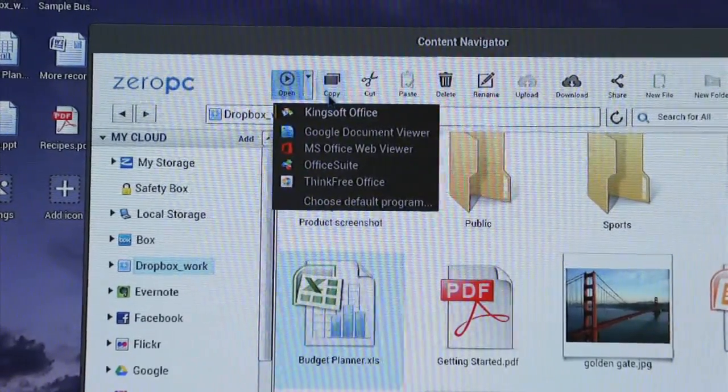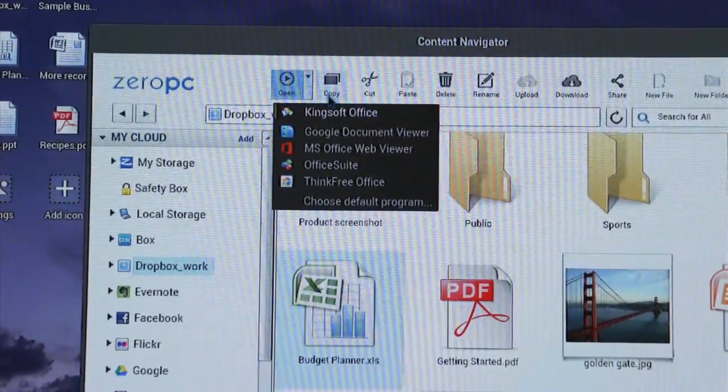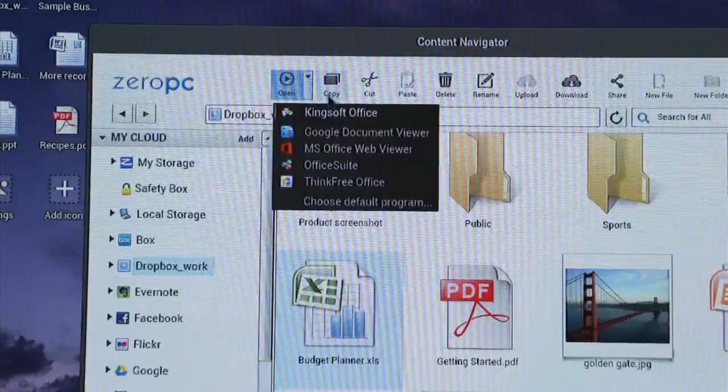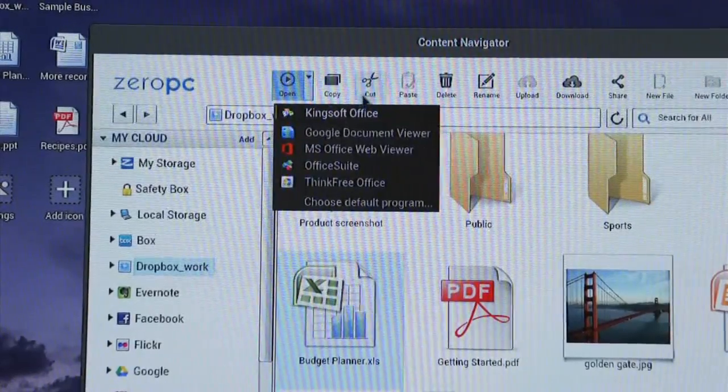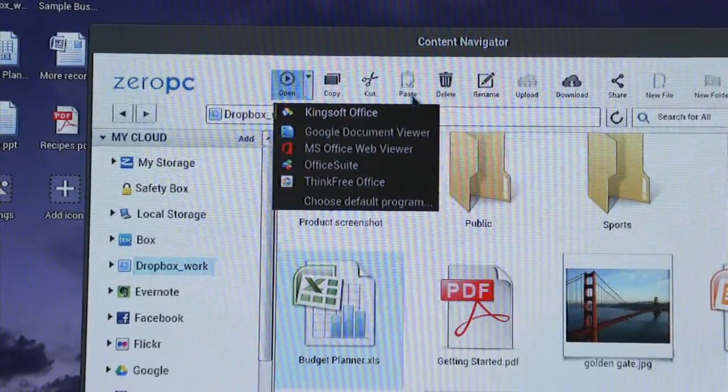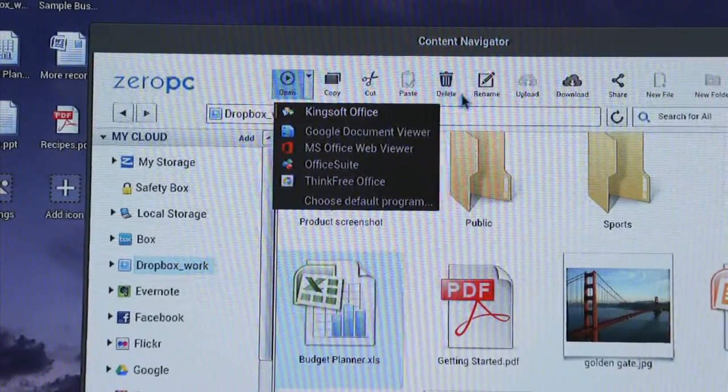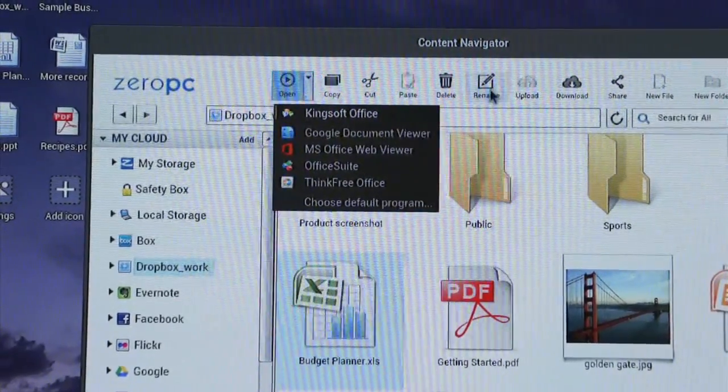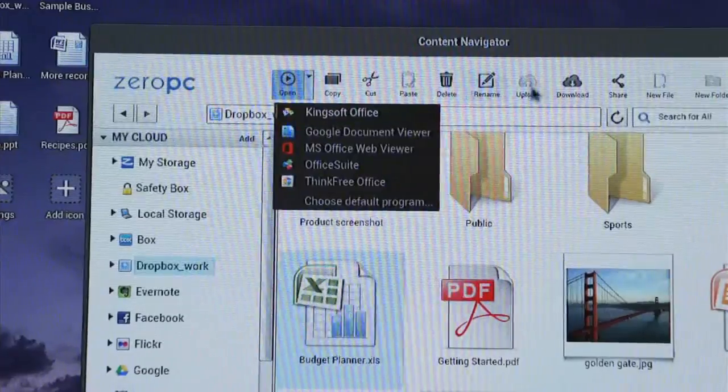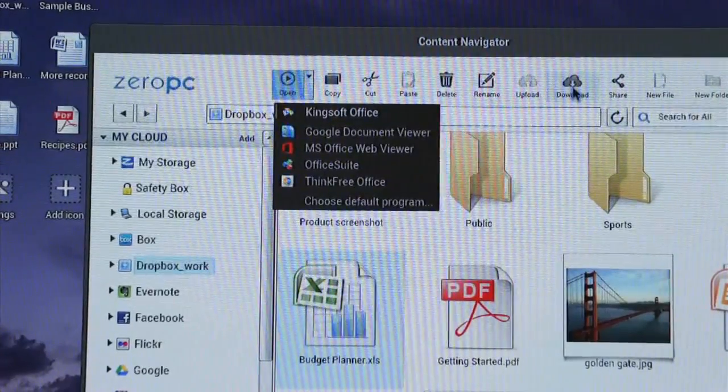You can also copy from one cloud service to another, cut, paste. You can delete the content, rename, upload, download.